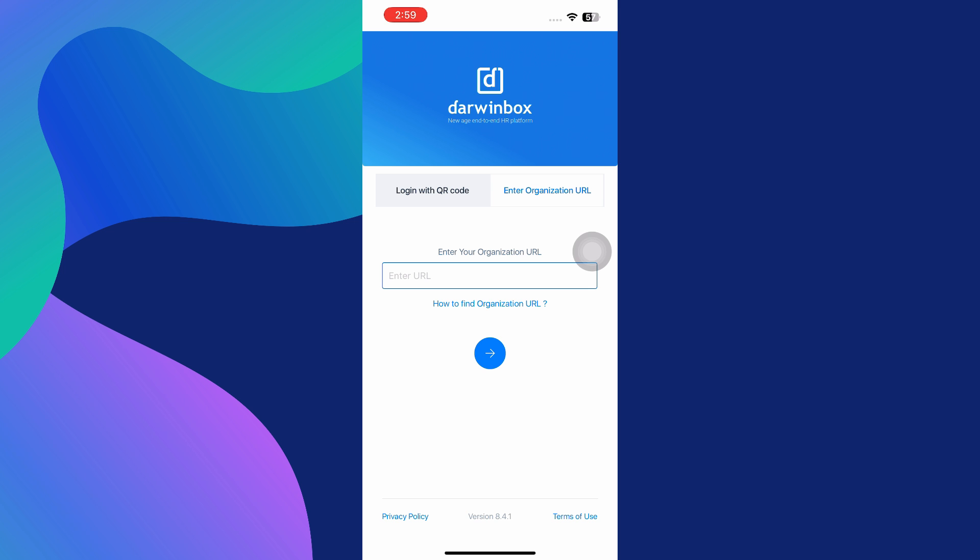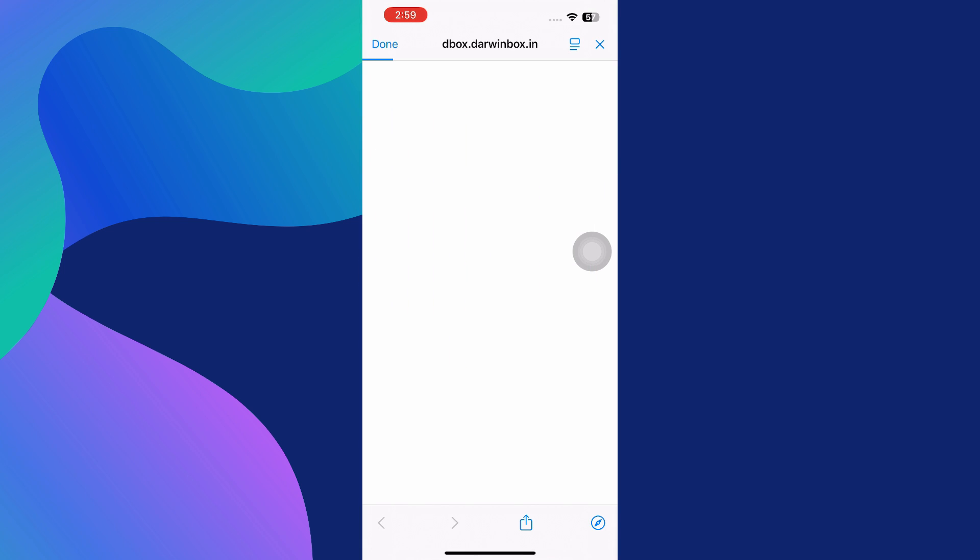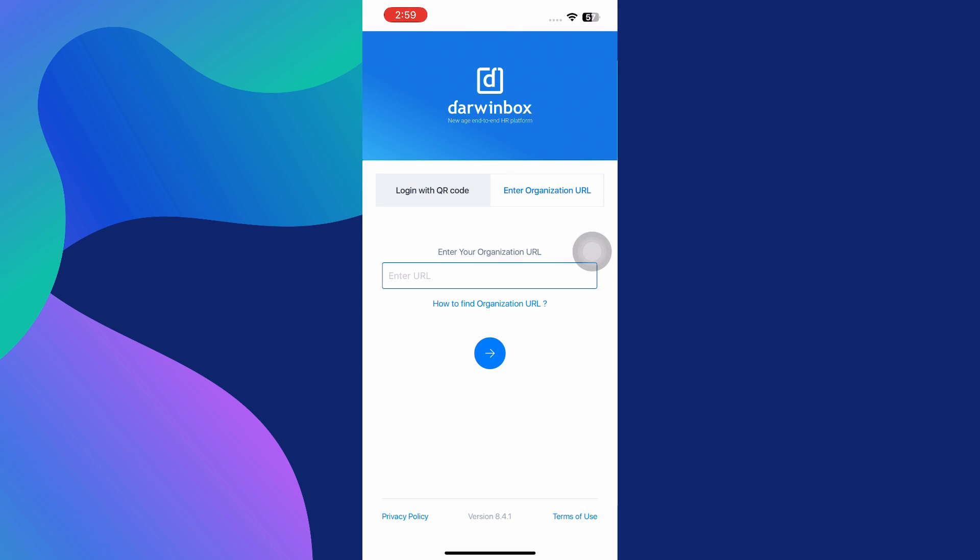Once you're signed in using either method, you'll have full access to everything the Darwin Box mobile app has to offer. This includes viewing and applying for leaves, checking attendance, managing tasks, viewing payroll details, accessing company-wide announcements, and much more. The app is designed to mirror the core features of the web version but in a way that's optimized for mobile, giving you the power to manage your work-related actions while on the go.